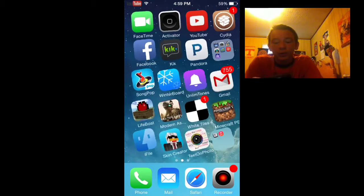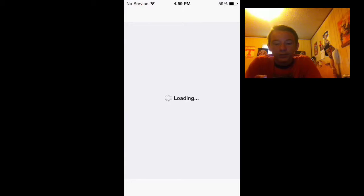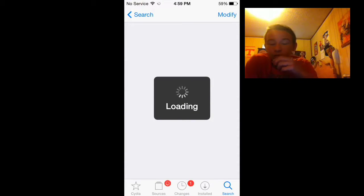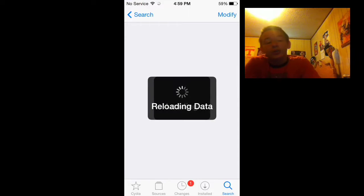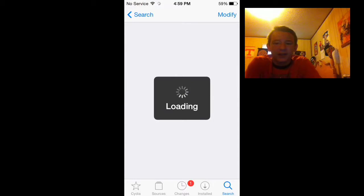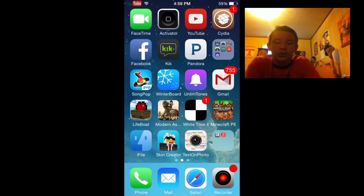So you just have to launch Cydia and it's going to load for a second here. It'll take a little longer than normal because I'm recording. And you'll have to go to your search bar over here. I don't think you have to have any sources added, maybe you do.